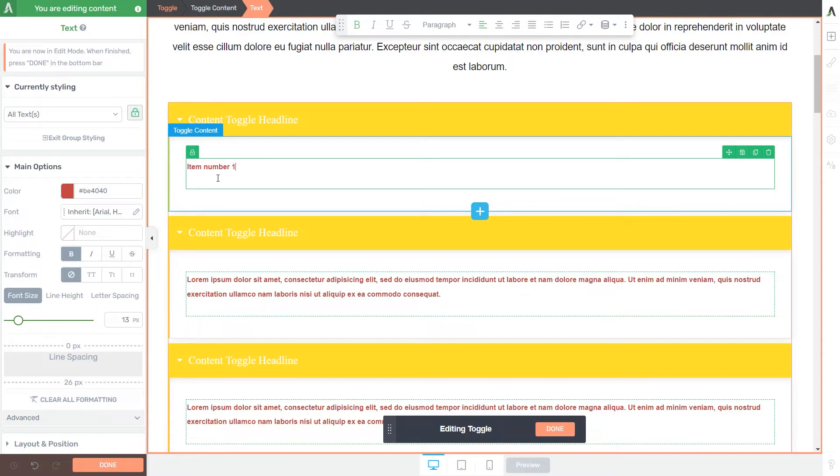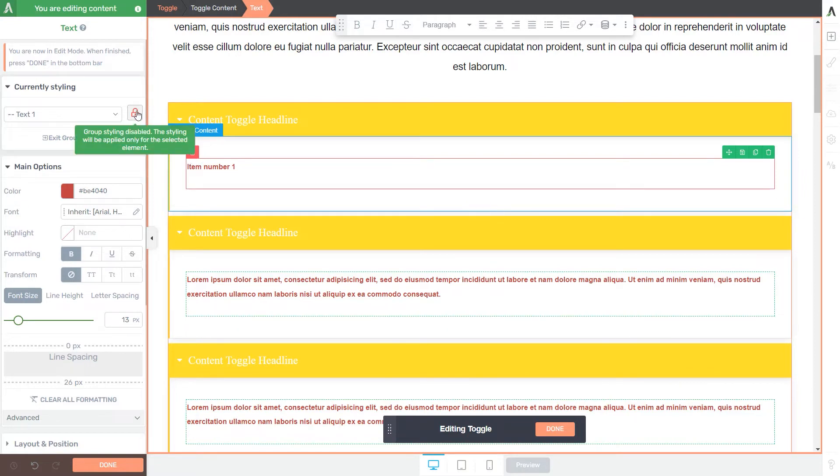First, select the item that you would like to work on. In this case, this text right here. And then click on this little green icon. As soon as you do that, the lock will turn red, meaning that the group styling feature is disabled.